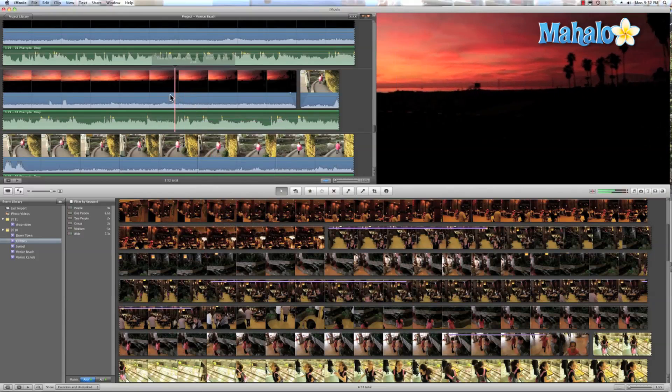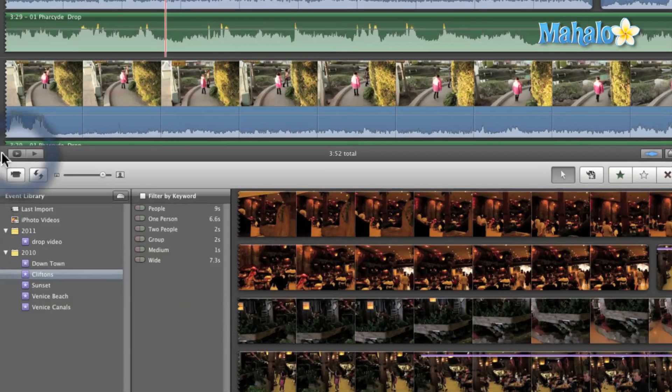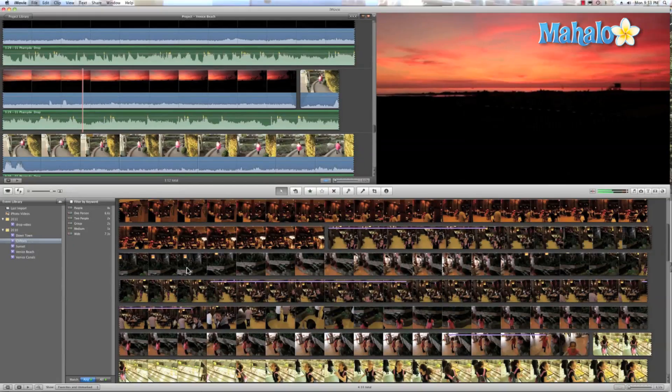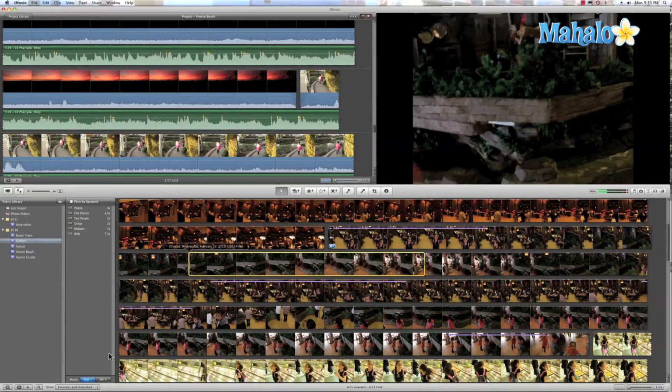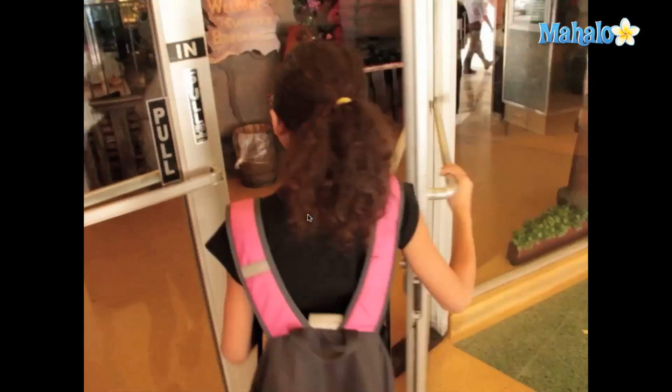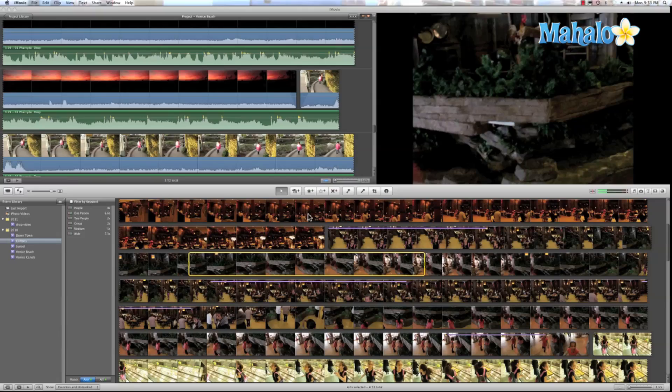If you want to play your video full screen, just hit the full screen button. You can do this both in your project library or your event browser, or you can just hit Command G.